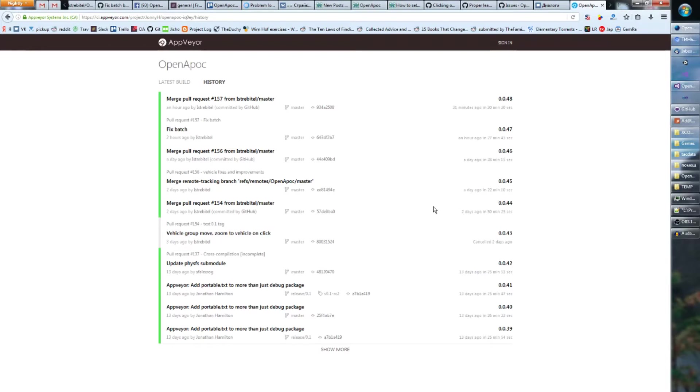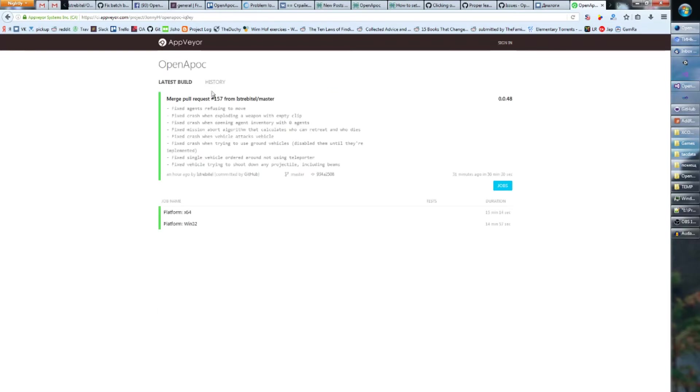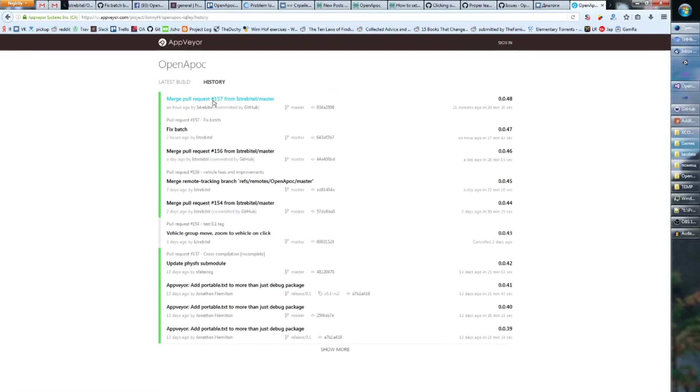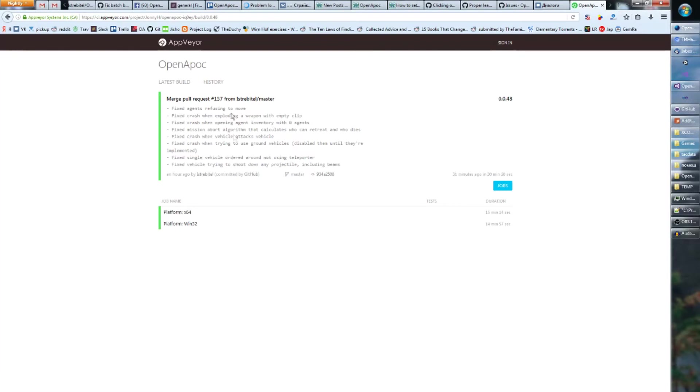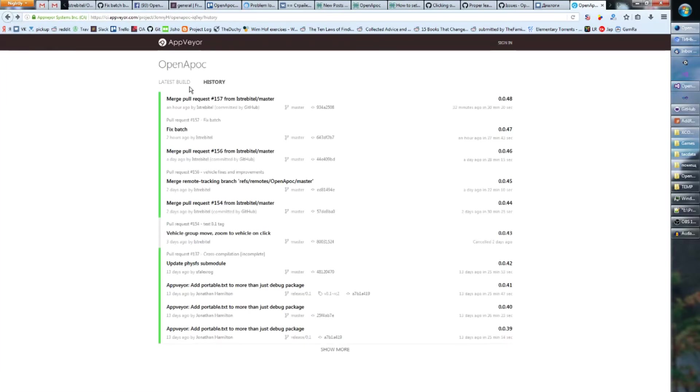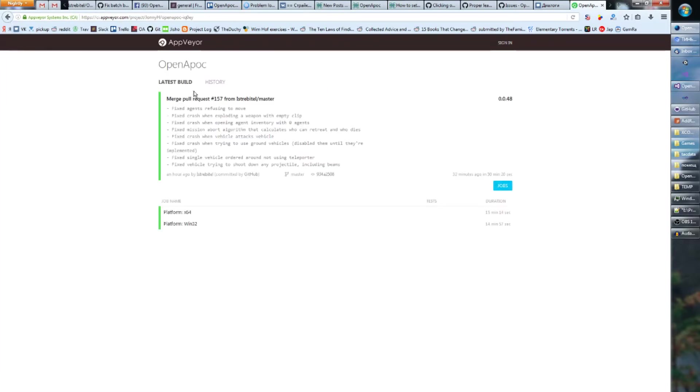So the last build available was this one and now this one is the new build which you can get. And you can just see by clicking the build, you can see what has changed in this build. For the latest build it's shown on the main page.